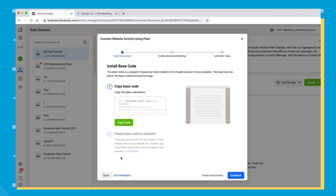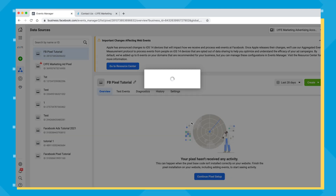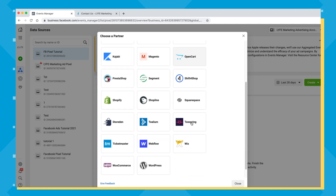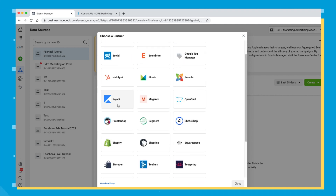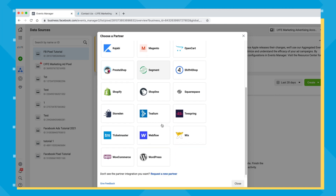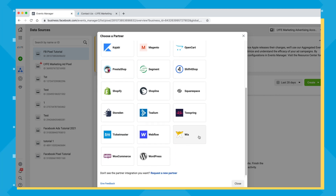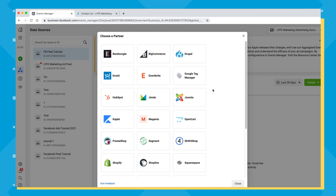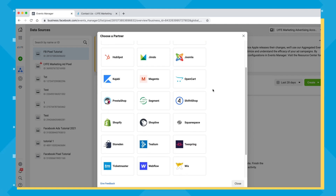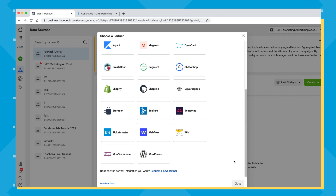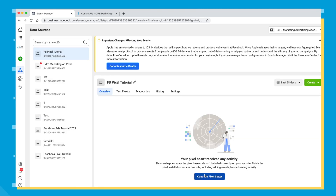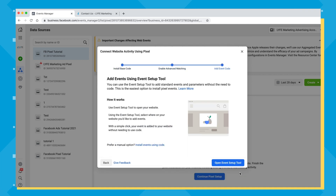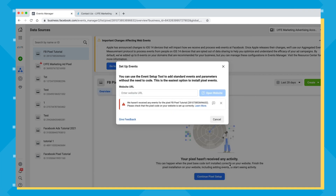For partner integration, if you have a website that Facebook is partnered with — like Shopify, Kajabi, HubSpot, Wix, WordPress, or WooCommerce — you can connect directly with the partner and the process is super easy. Let's continue and go back to 'Install the Code Manually' and open the Event Setup Tool.